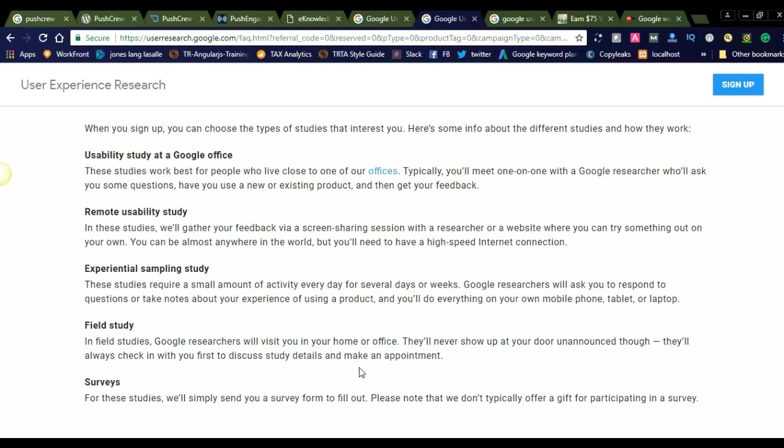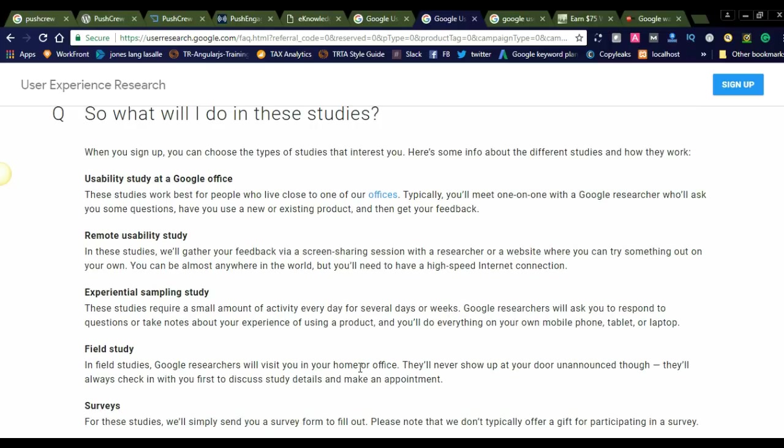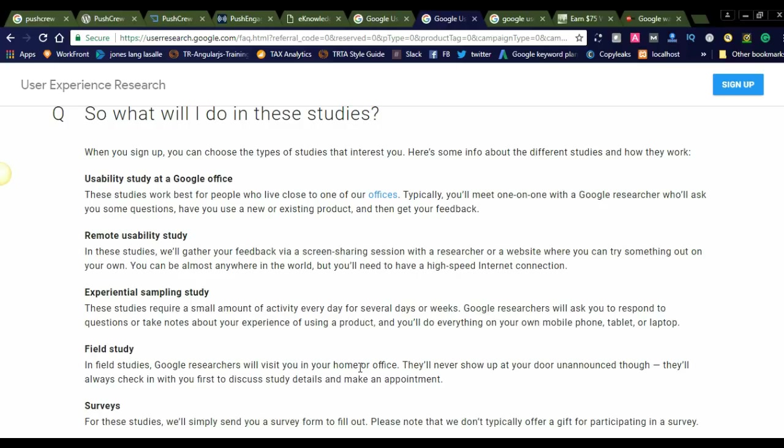So what will I do in these studies? When you sign up, you can choose the types of studies that interest you. During sign-up itself, they will offer your interests and what you're looking for. Some of their studies and how they work: Usability study at a Google office - these studies work best for people who live close to one of our offices. Typically, you'll meet one-on-one with a Google researcher who will ask you questions about how you use a new or existing product and get feedback from you. If you want to work remotely, you can choose a different option.